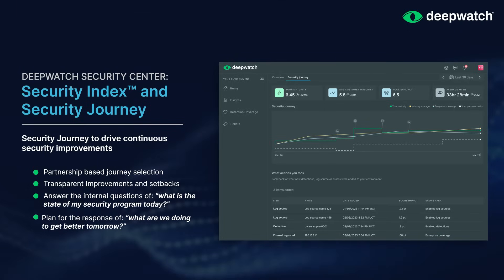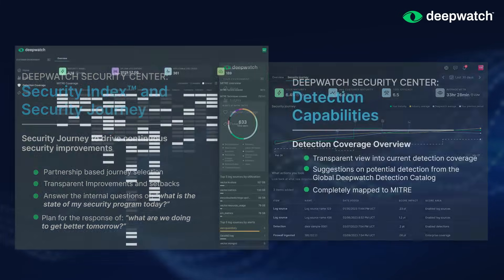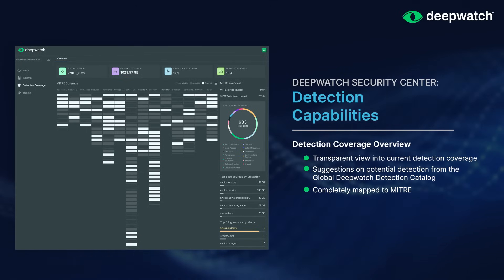A major component of improving your security index score is continuously optimizing your detection surface. DeepWatch provides a MITRE detection coverage map as a transparent view of what's enabled and is disabled but applicable to your environment.